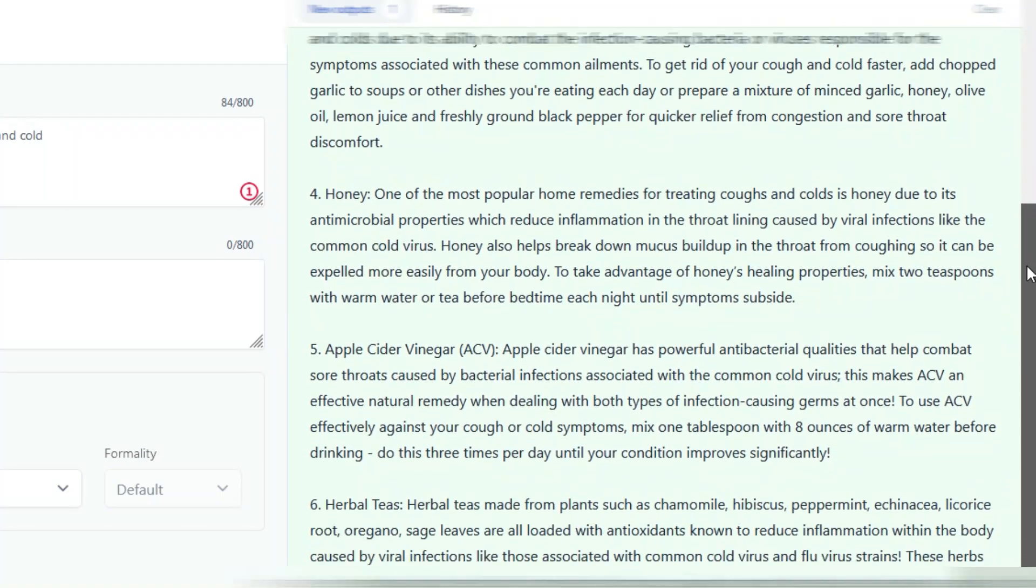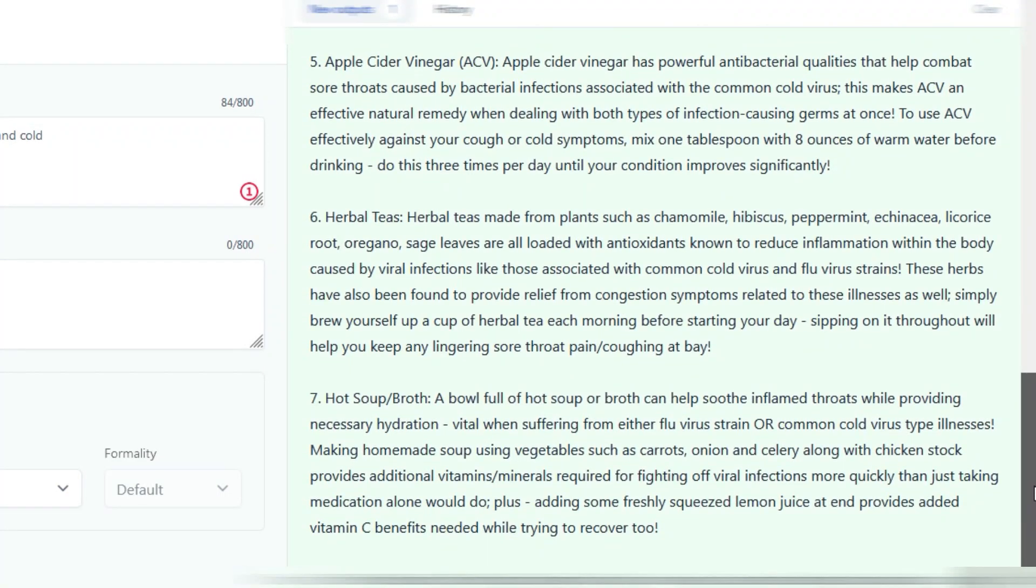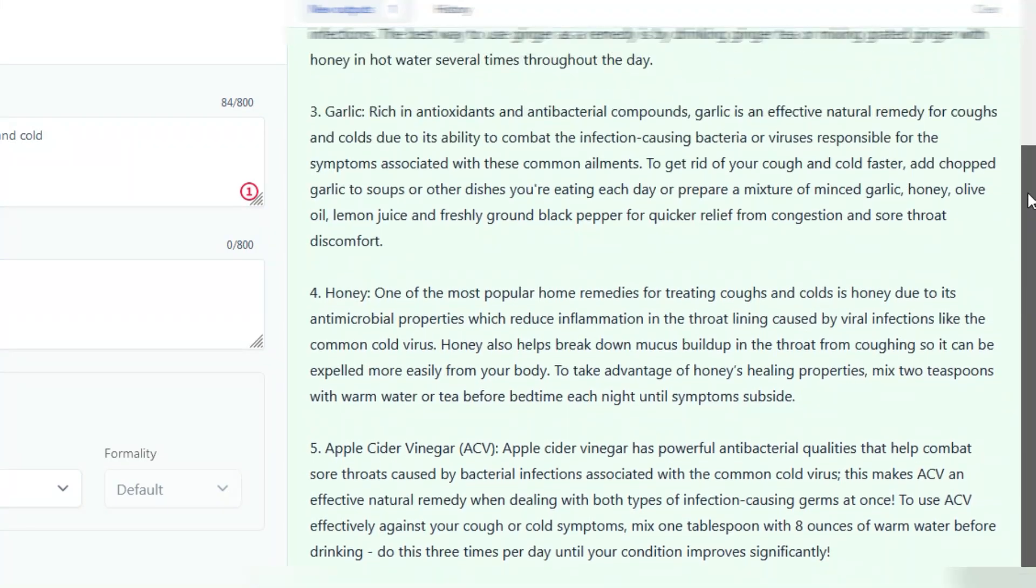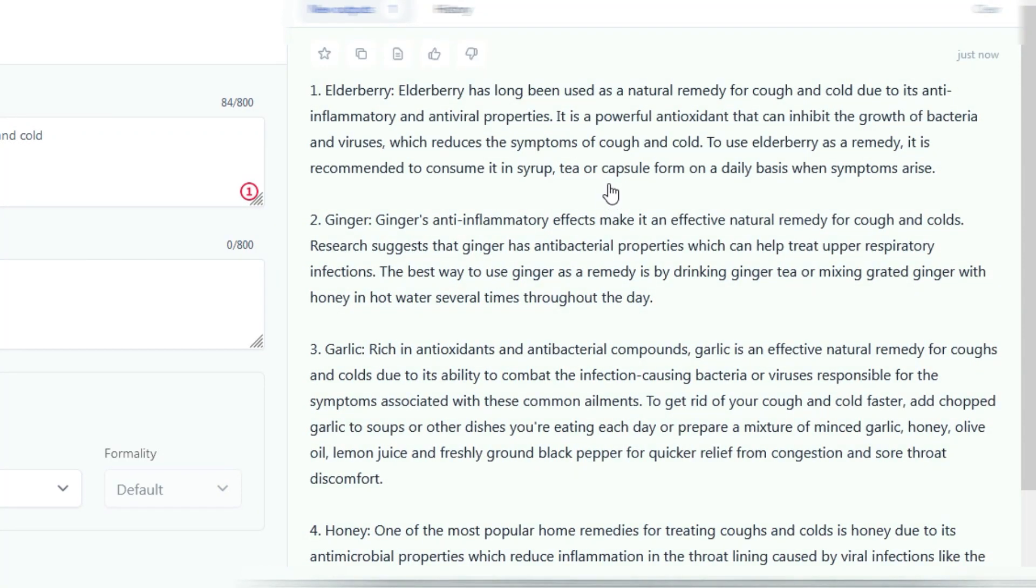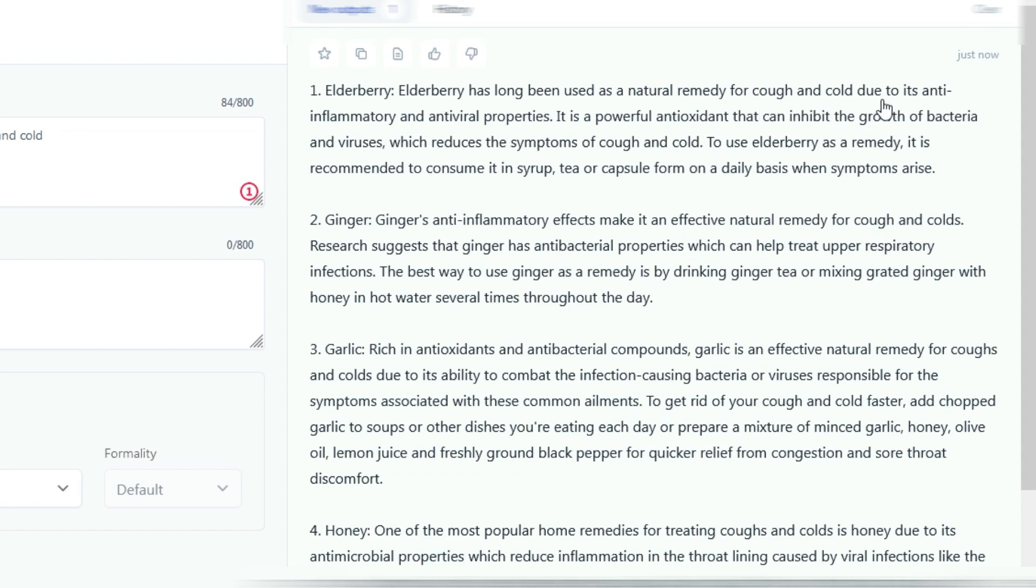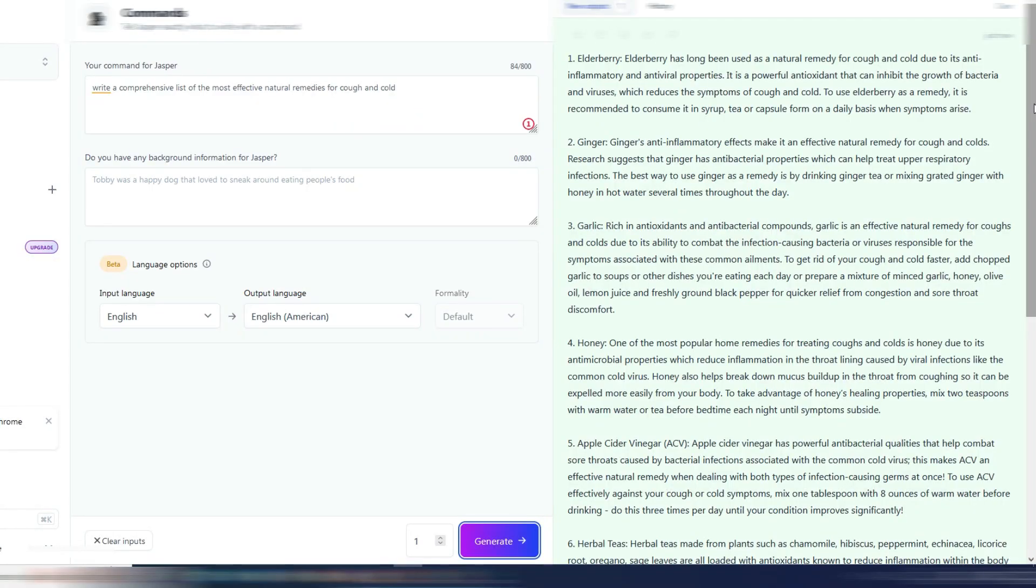And as you can see, we have a quite long output, longer than usual. Now let's try to read something. Elderberry has long been used as a natural remedy for coughs and colds due to its anti-inflammatory and antiviral properties. It's a powerful antioxidant that can inhibit the growth of bacteria and viruses, and so on.